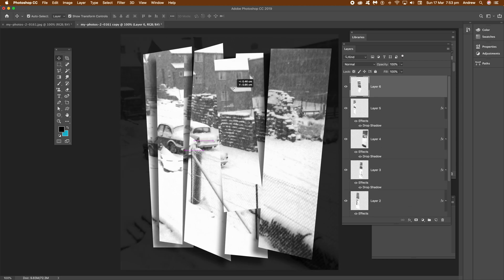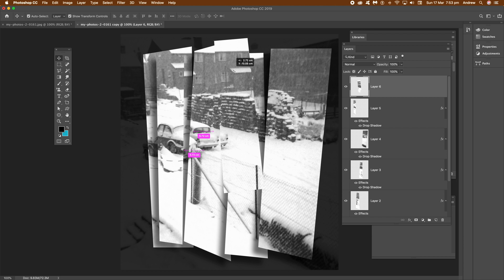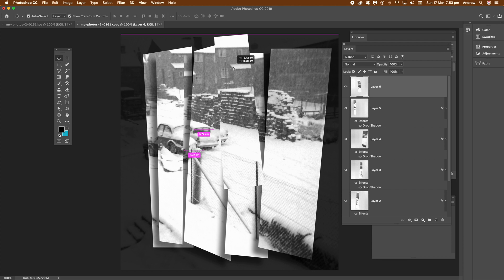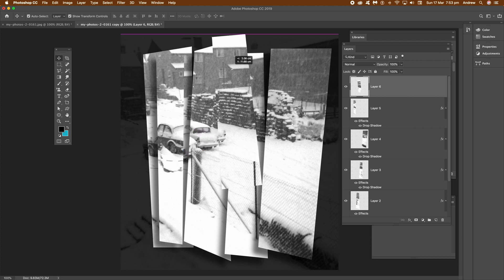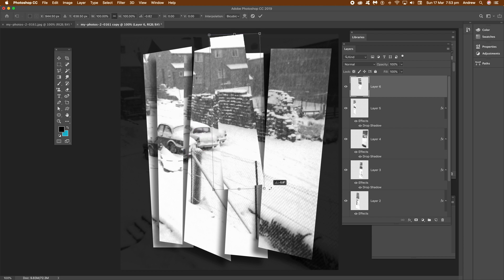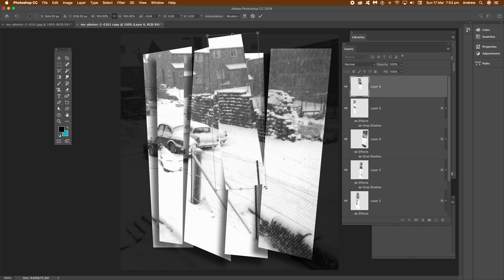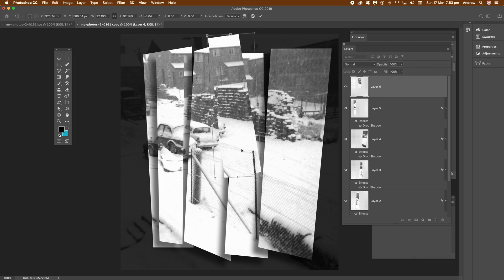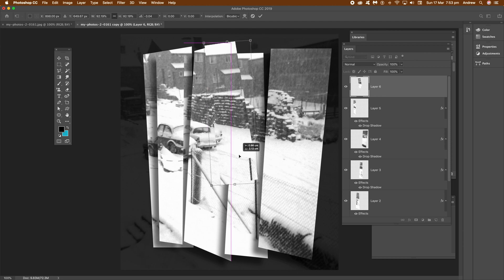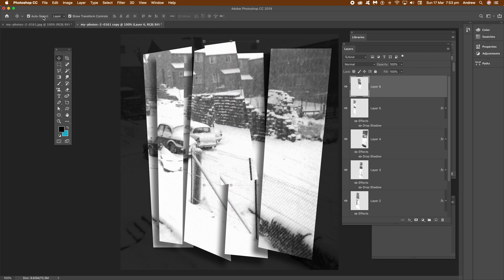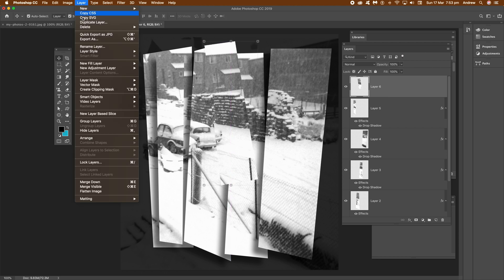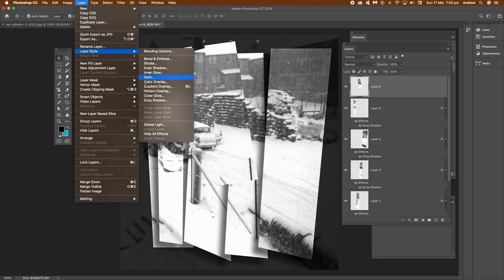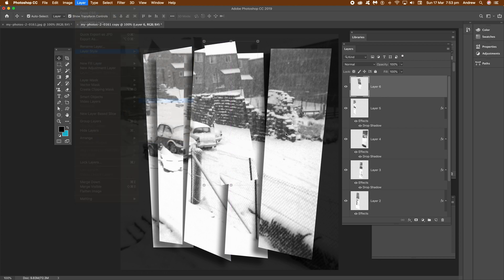And then again you can continue copying, maybe make different sizes. Rotate it a bit, resize a bit. Remember not to hold the shift down if you want to keep it, because they've changed that in CC 2019.